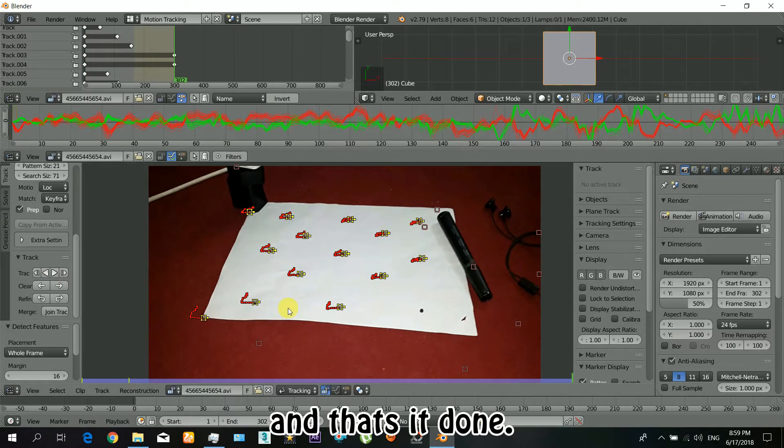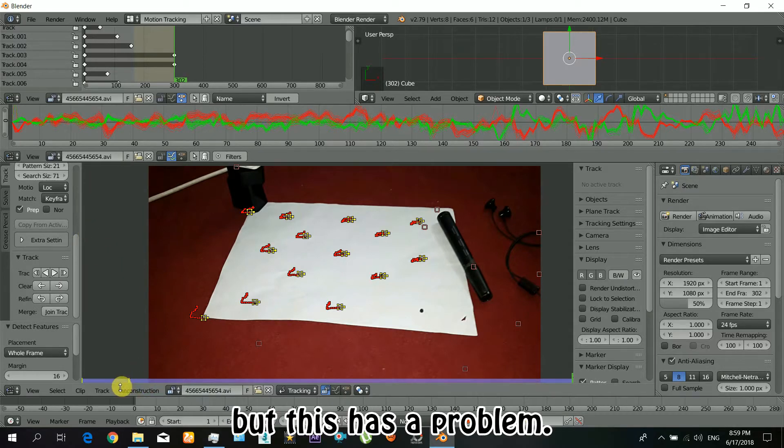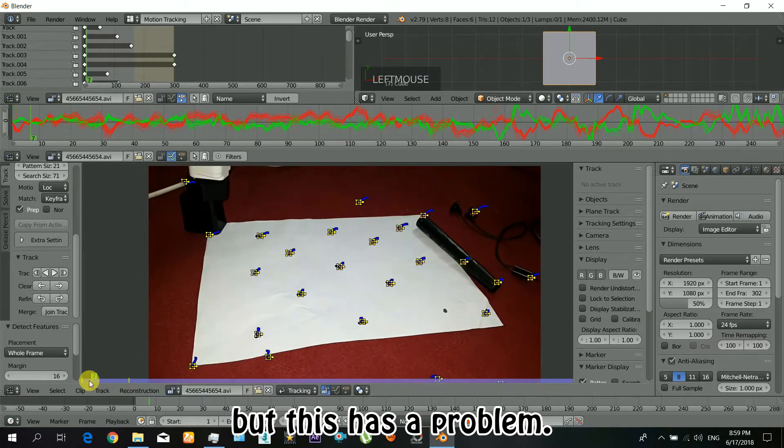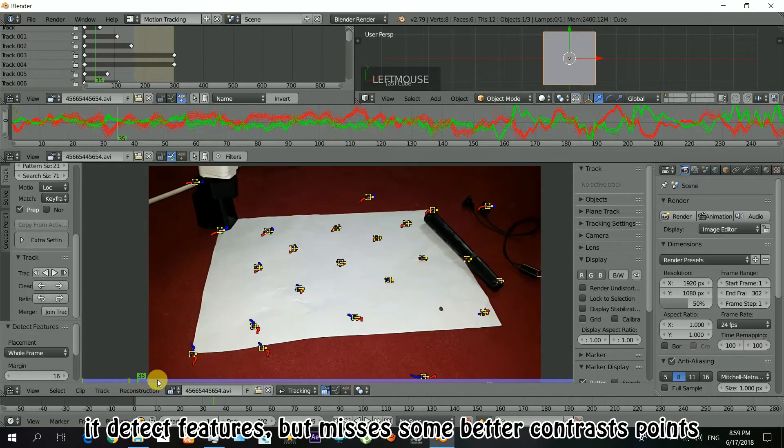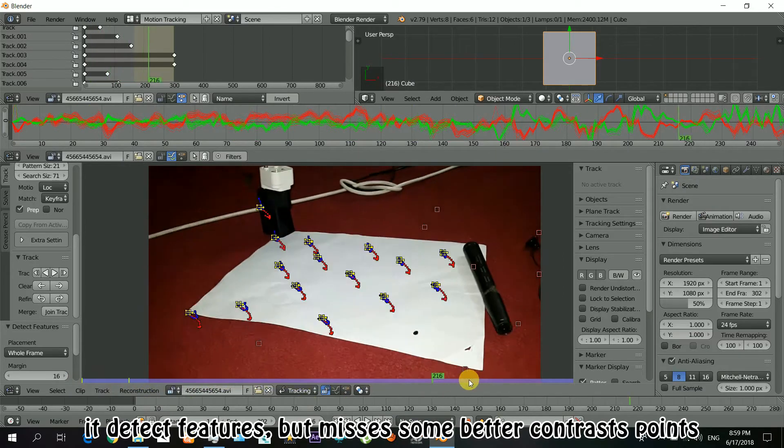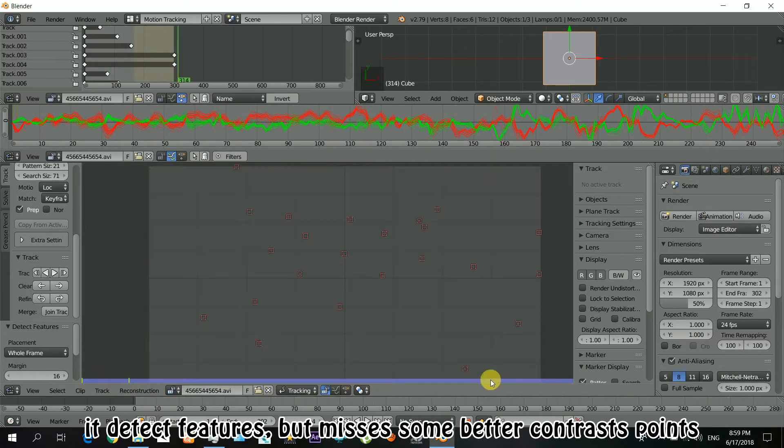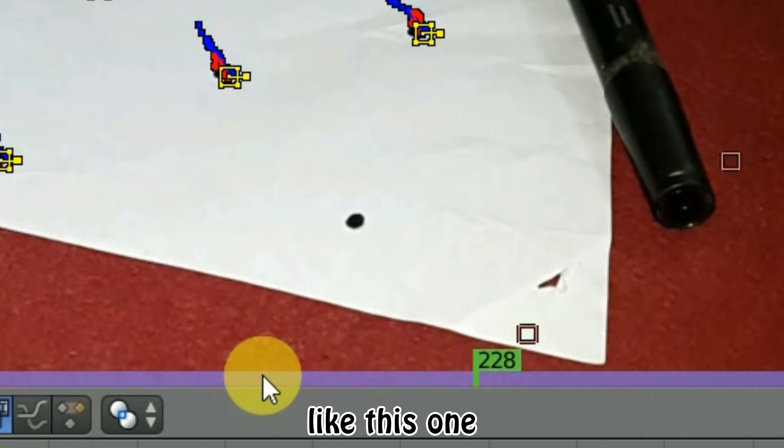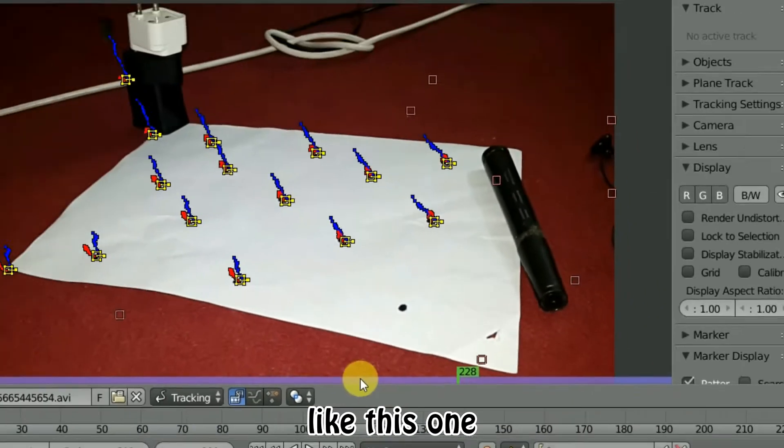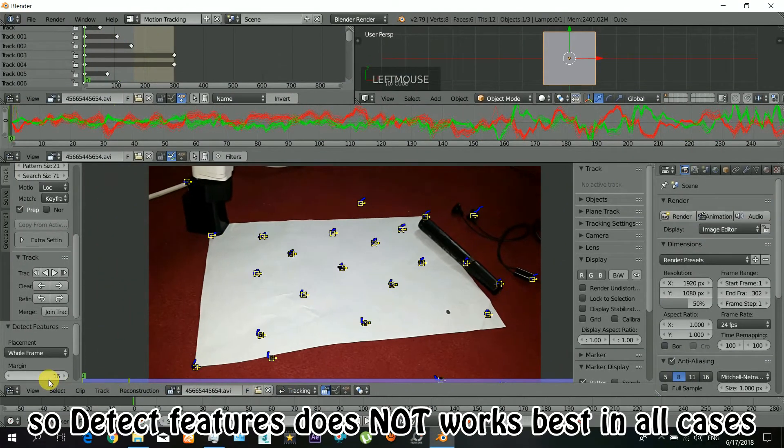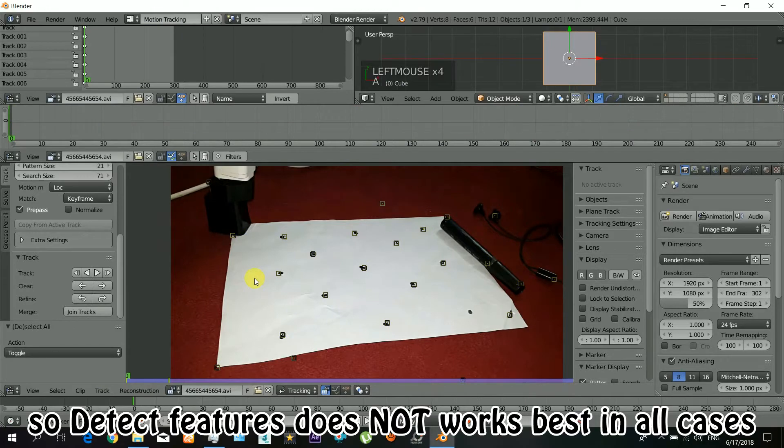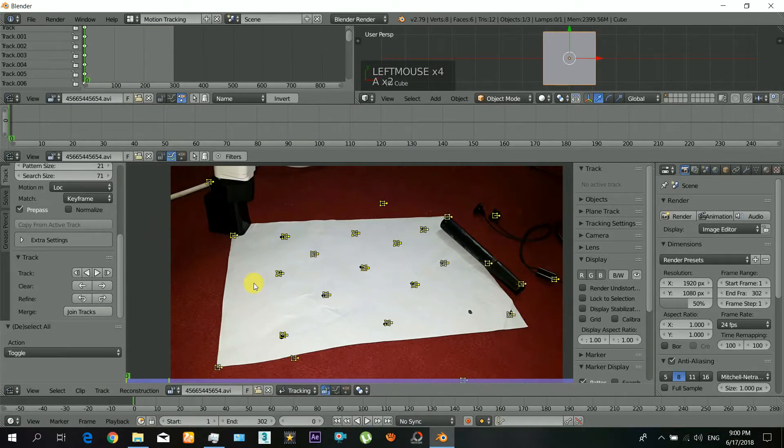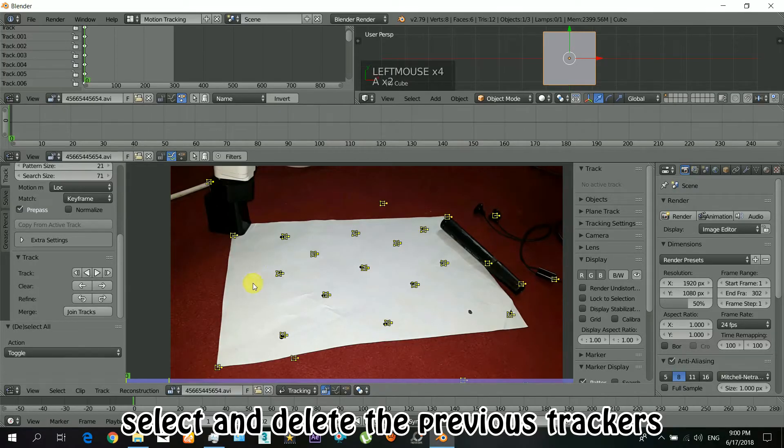And it's done, but this has a problem. It detects features but it misses some important contrast points just like this one. So the detect features method does not work best in all cases. So for that we will go to the second method and we will insert the trackers manually.